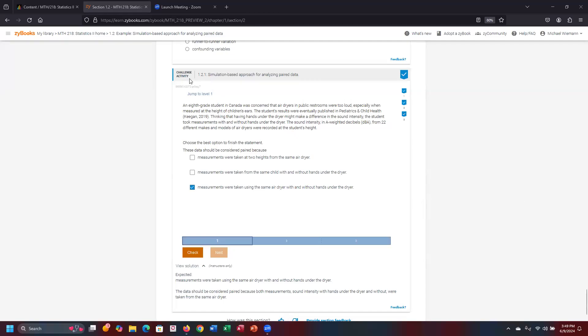All right, let's begin the demonstration of Challenge Activity 1.2.1, simulation-based approach for analyzing paired data.